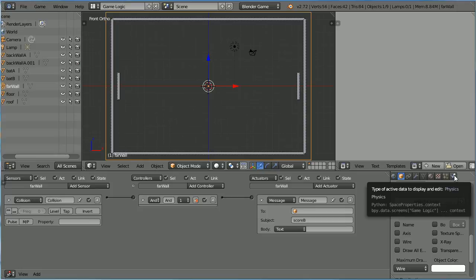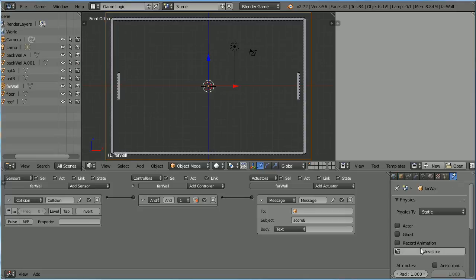To make them invisible when playing the game, click the Physics button and click the Invisible button.